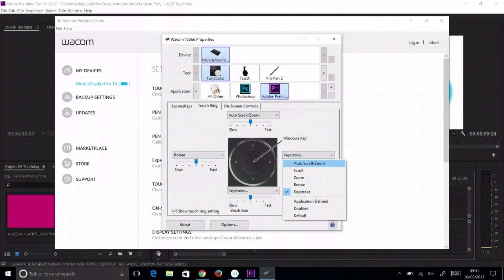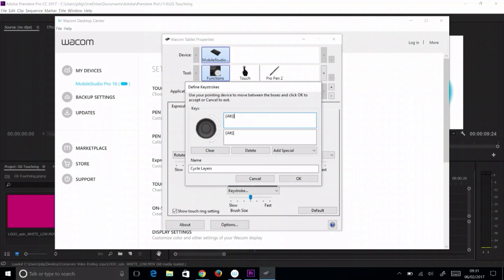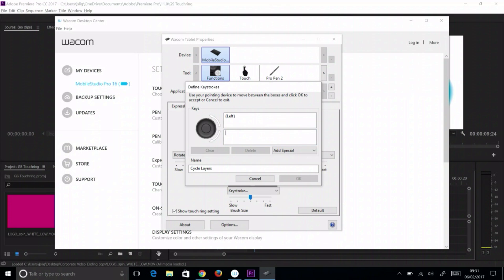select the keystroke from one of the dropdown menus on the touch ring tab. Select the first field and press the clear button. Then press the left arrow to record that function for the counter-clockwise motion around the touch ring.